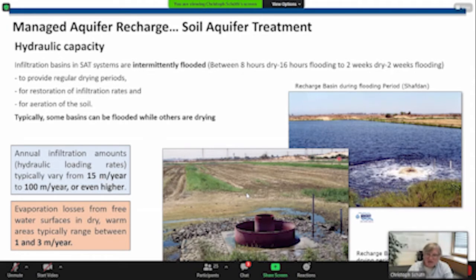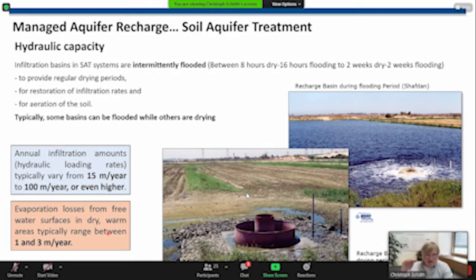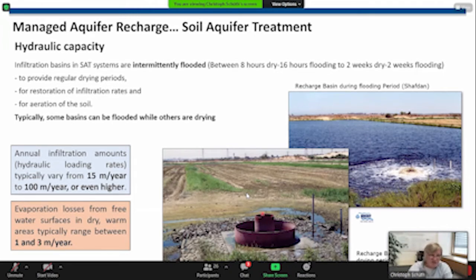Some people say that in dry countries we have evaporation losses. Of course there are some losses due to evaporation, but if you calculate how much that can be, we see that with a free water surface in very dry, warm areas, evaporation costs us about one meter per year, up to maybe three meters per year in a very hot and dry climate. However, the infiltration basins are not filled all the time, so this number is much lower. You lose just a few percent of that water due to evaporation — the rest is infiltration into the subsurface.